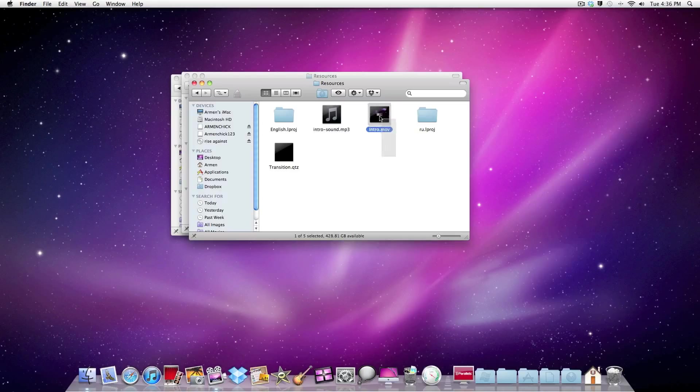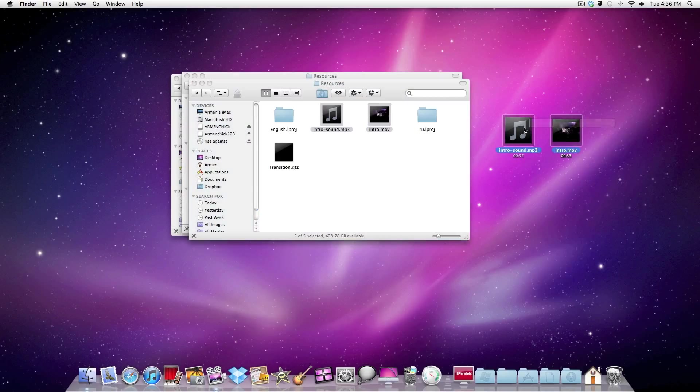So you can just drag that to your desktop and move it around. That's pretty neat.